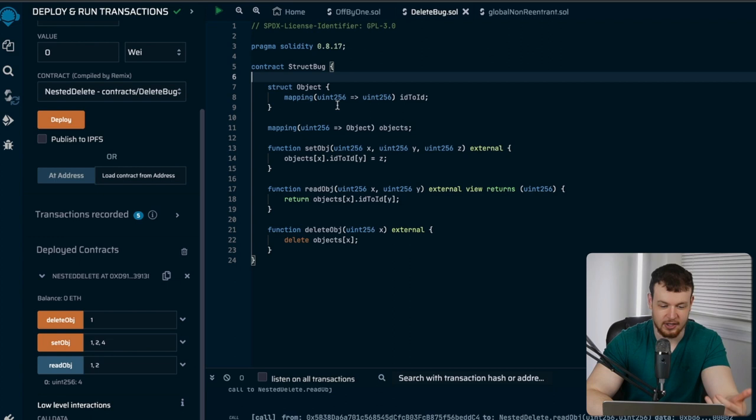Bug #1: When you delete structs that encapsulate mappings or lists inside them, it actually doesn't delete the values inside that mapping or list. The stuff that points to data elsewhere is not recursively deleted when you delete the top-level struct. We can see this example here in Remix.